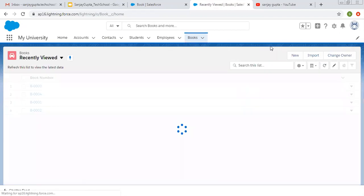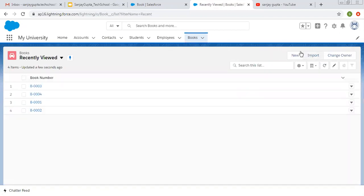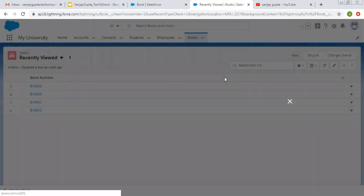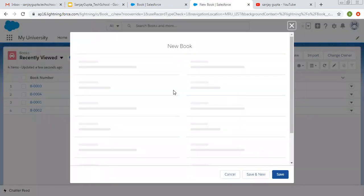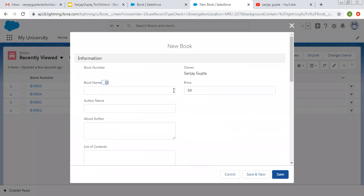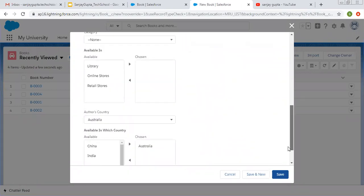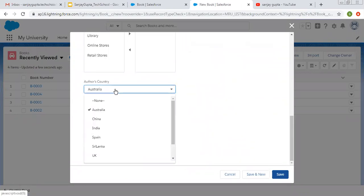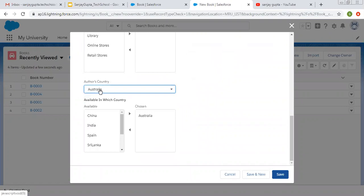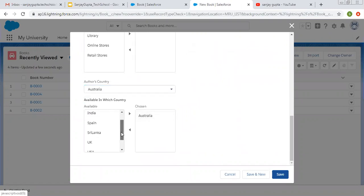And if you create a new record, these values will also be available there. Here you can see the Default Value is Australia. Here also the default is this, because our Global Value Set says the default will be this.